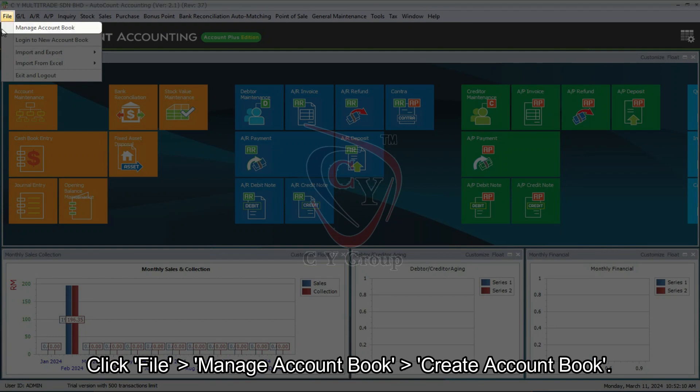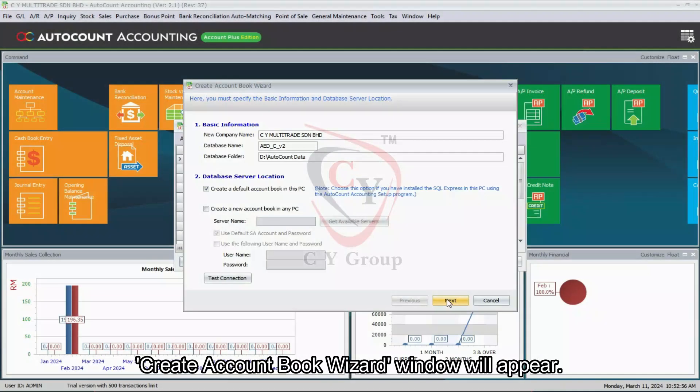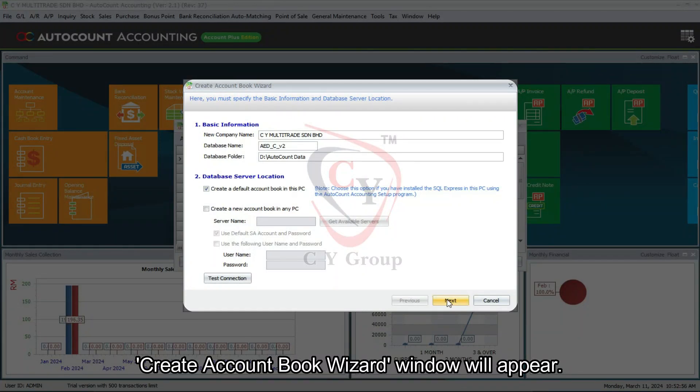Click File, then Manage Account Book, and Create Account Book. Create account book wizard window will appear.